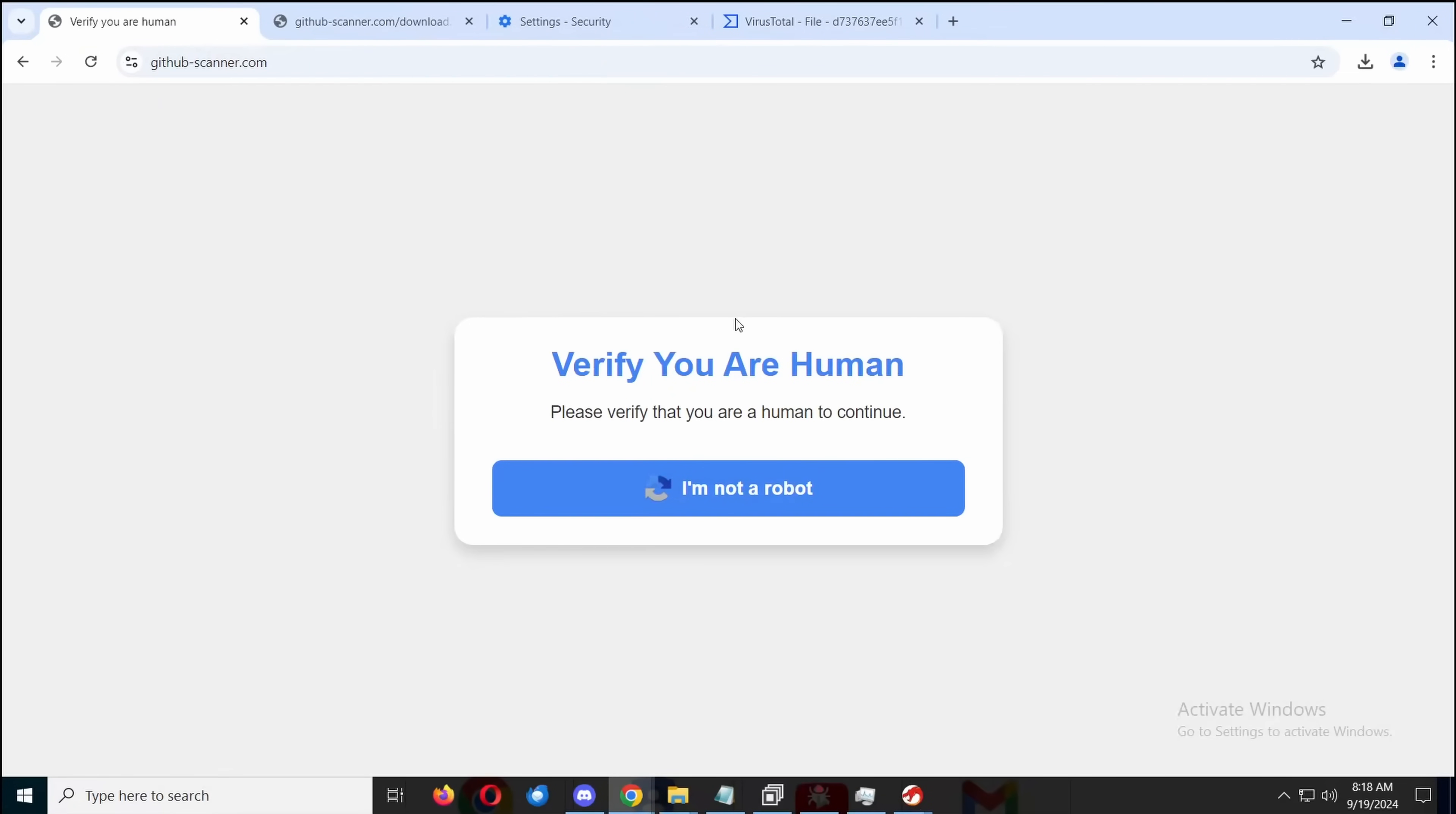Hello everybody, my name is Eric, and today we're going to be taking a look at a new scam that's been going around.